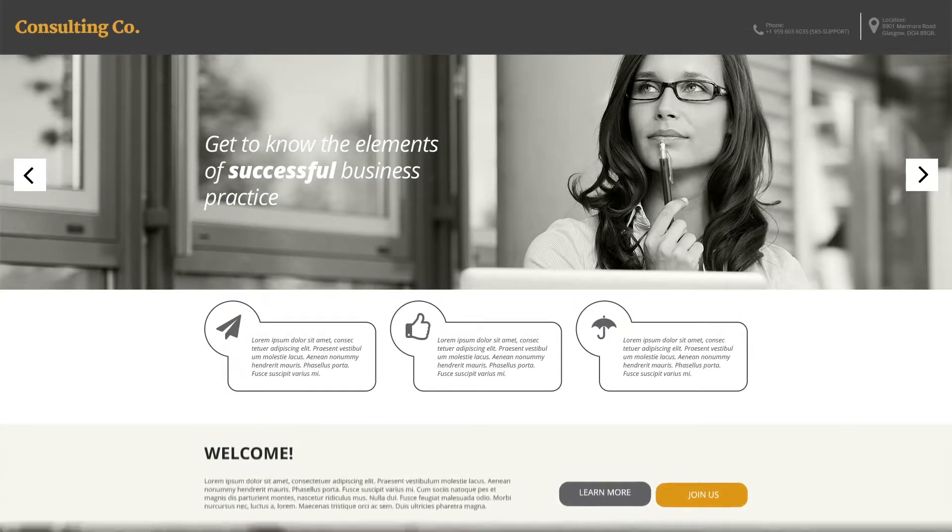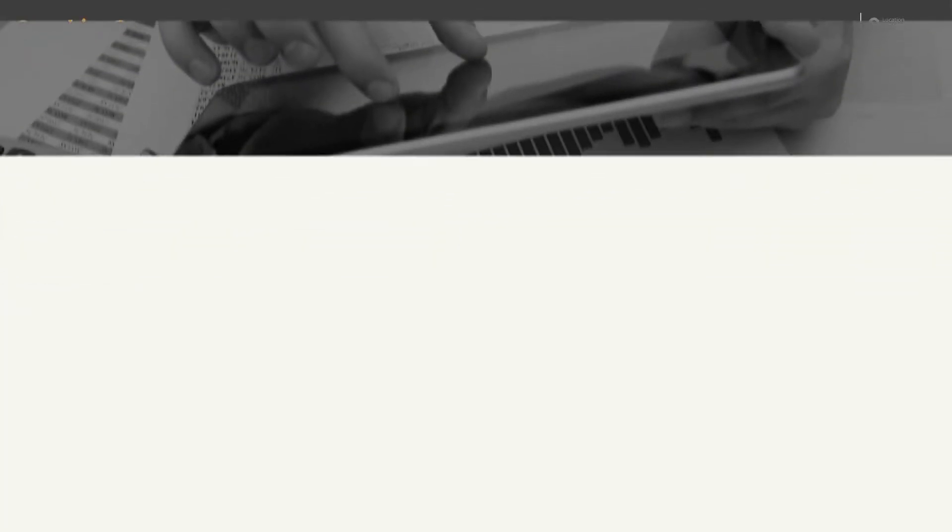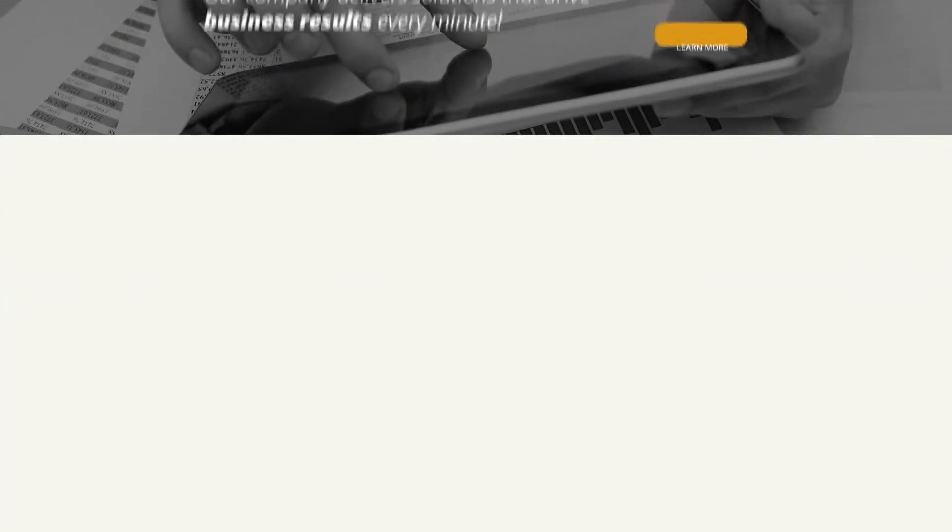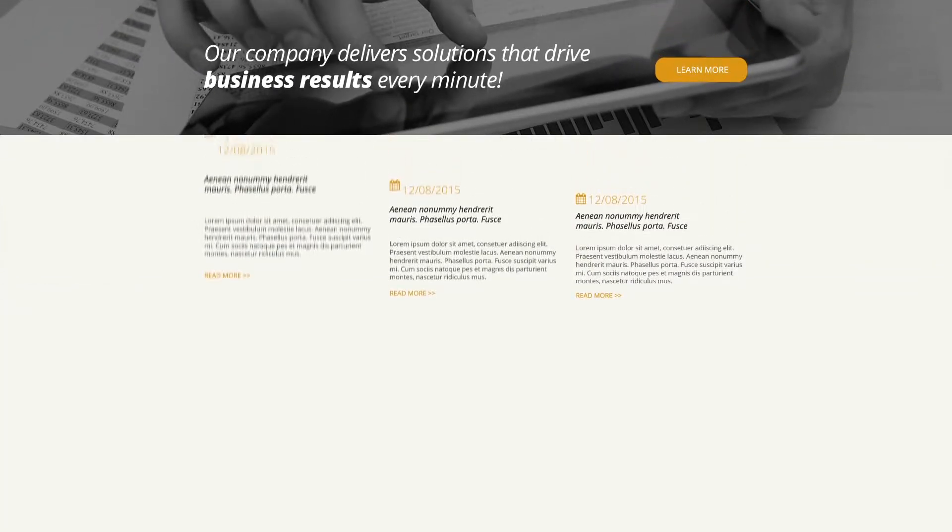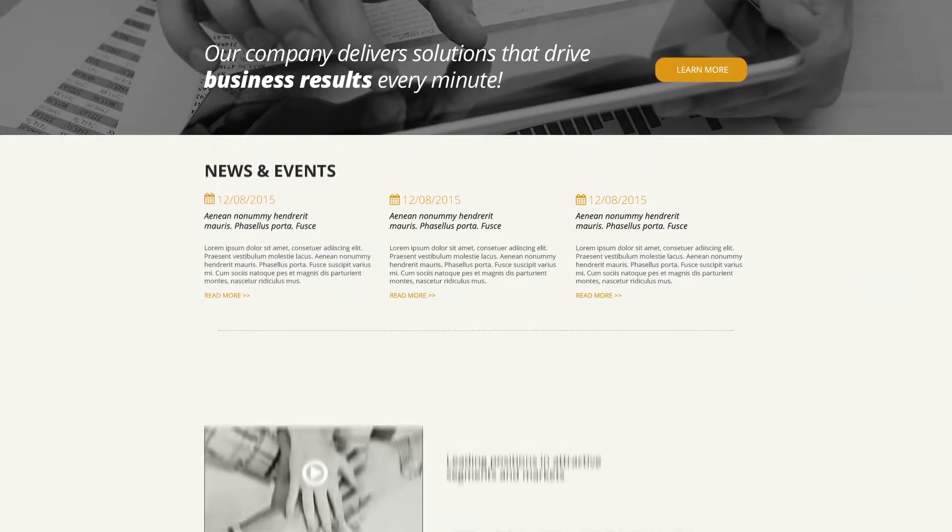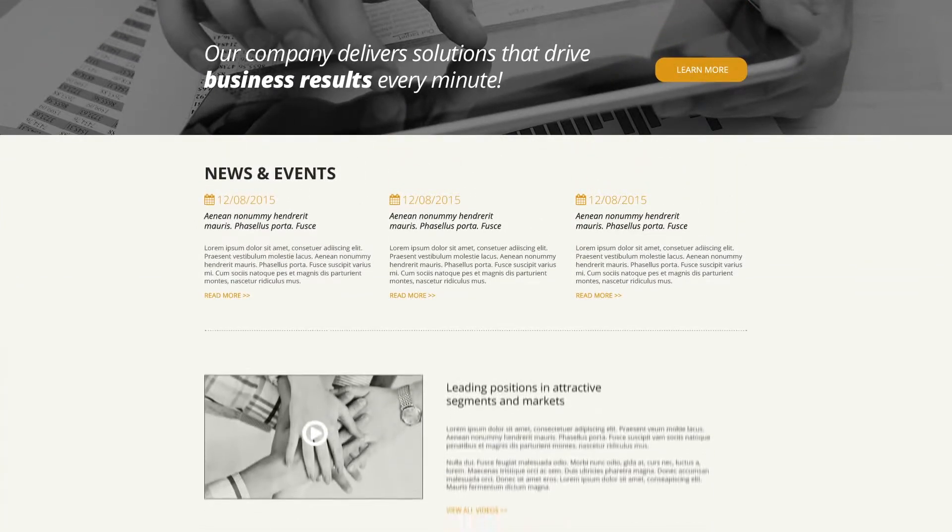Reach new heights in consulting with this amazing Moto CMS3 template. With lots of ready-made solutions to enhance design and functionality, this template offers you fully responsive design,